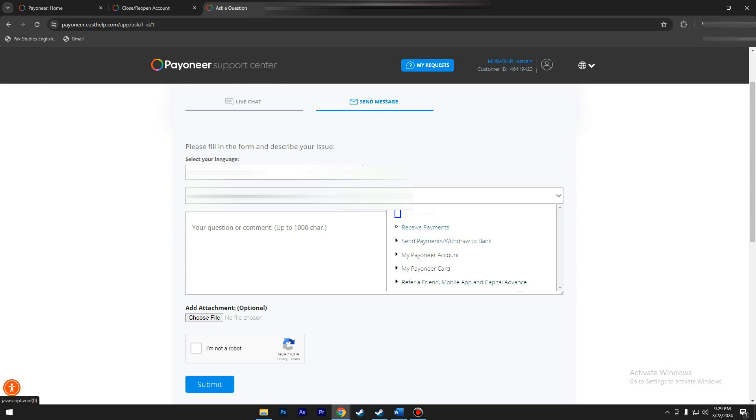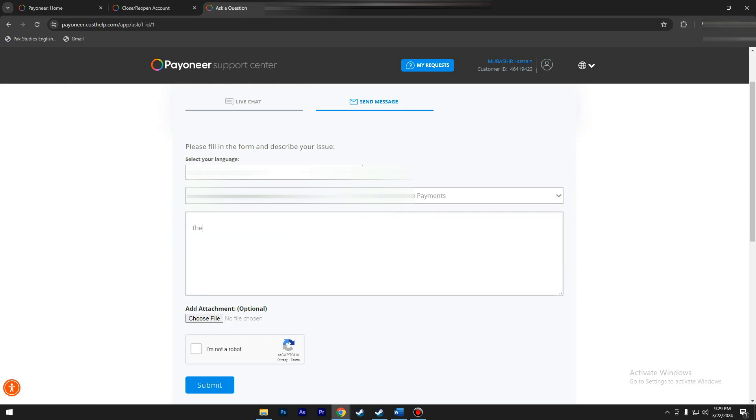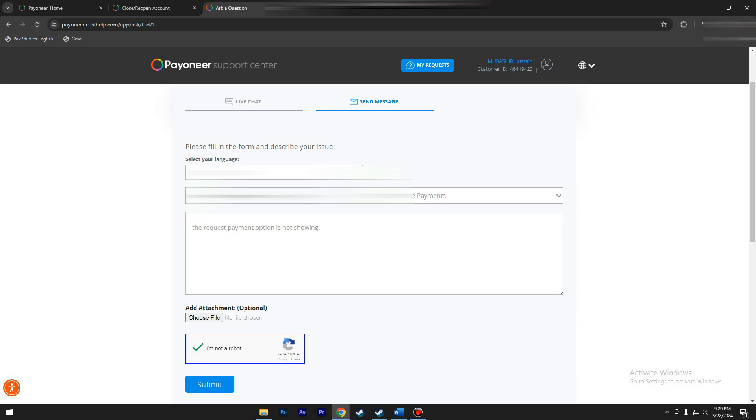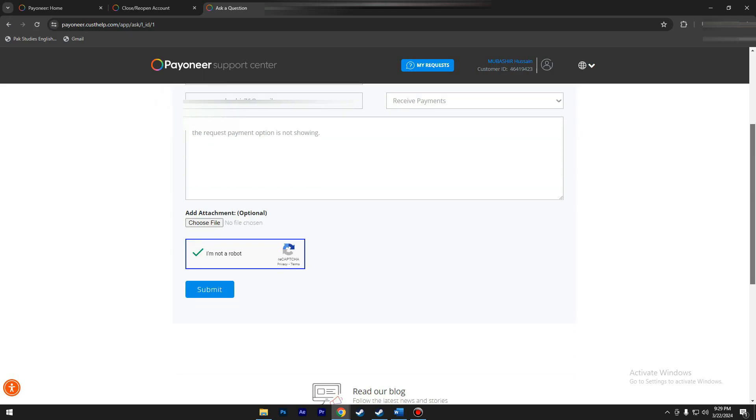In conclusion, troubleshooting issues with Payoneer's Request a Payment feature requires thorough examination of minimum requirements and account verification status. If these criteria are met and difficulties persist, contacting Payoneer support directly is crucial for personalized assistance.